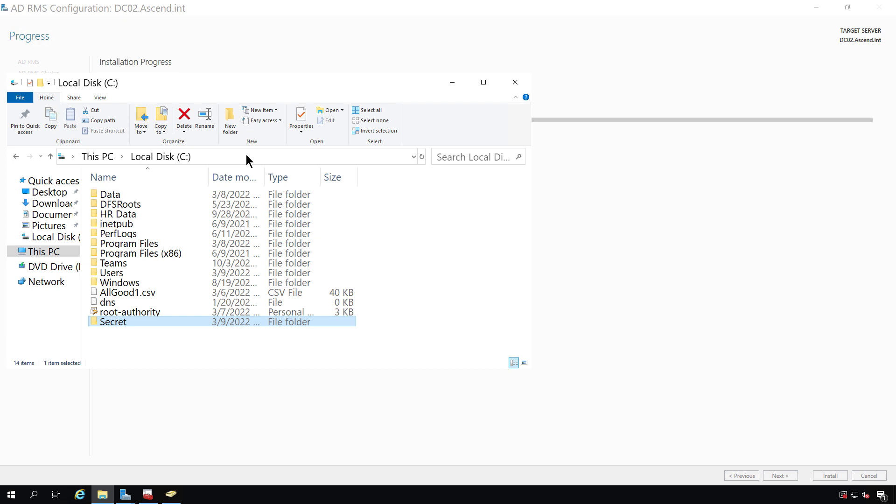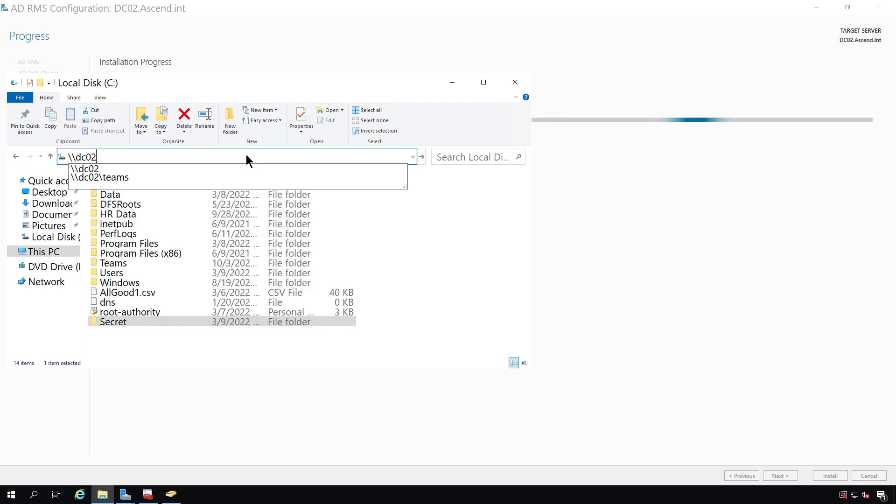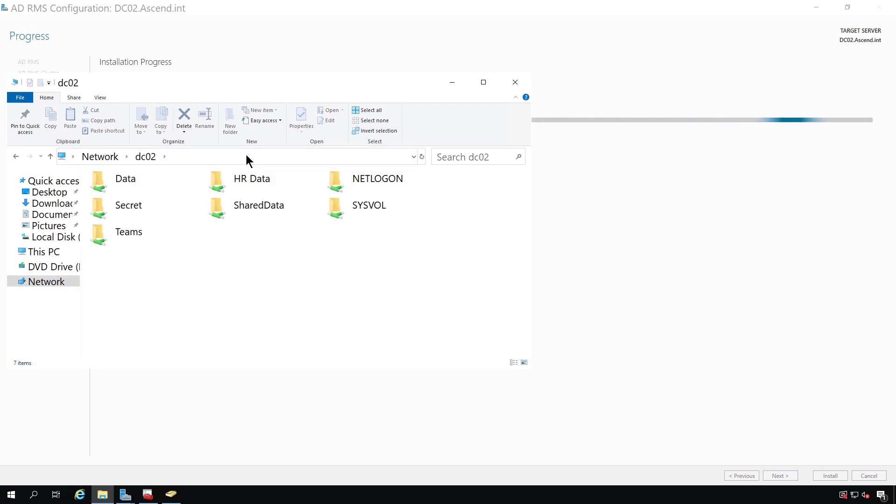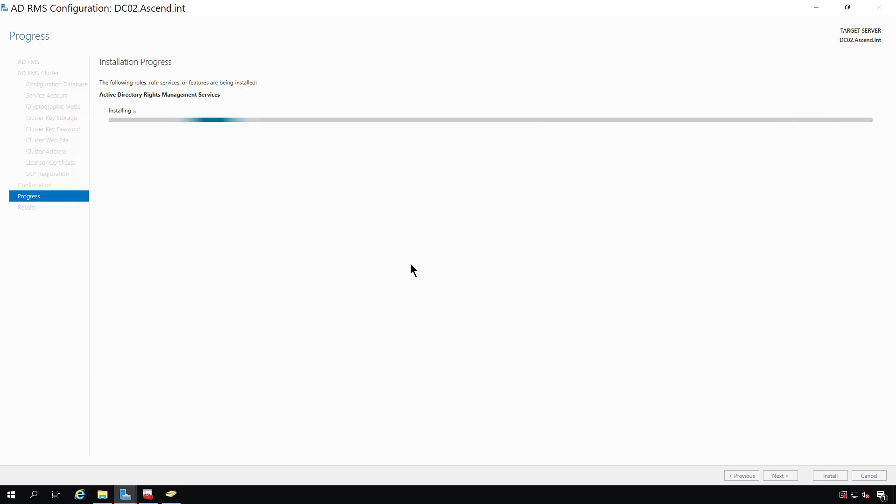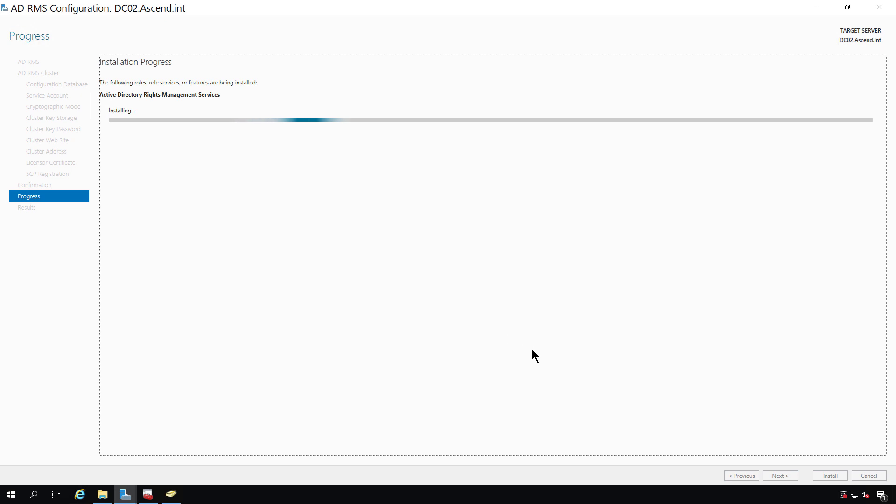Now, just to confirm this works properly, I'll just put in the UNC path to that folder. So DC02 and there's my folder called Secret. So we know that it's working.